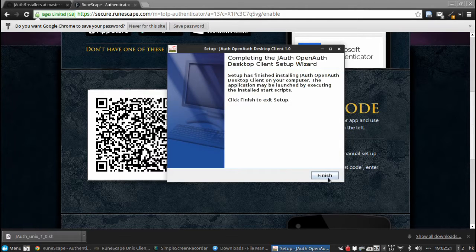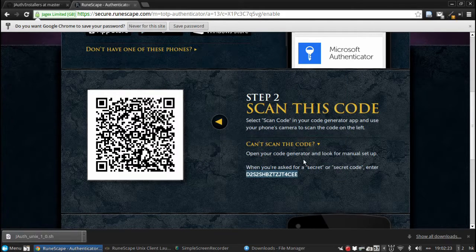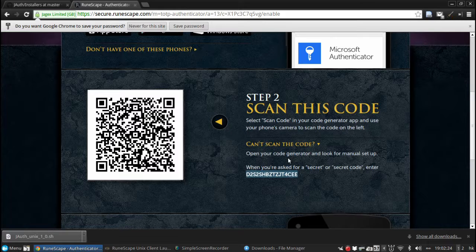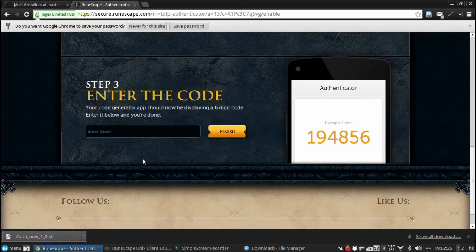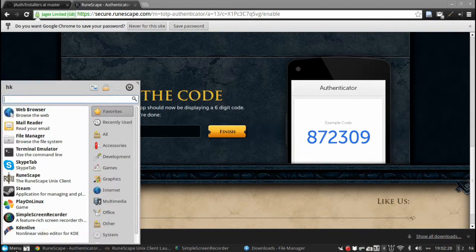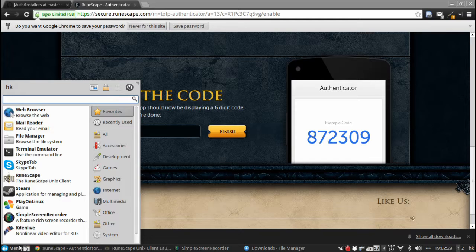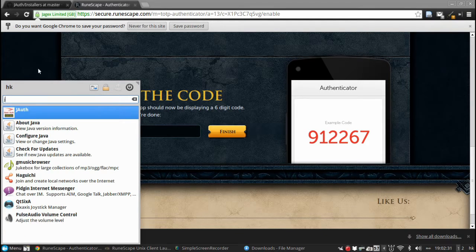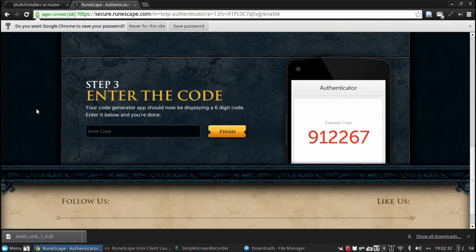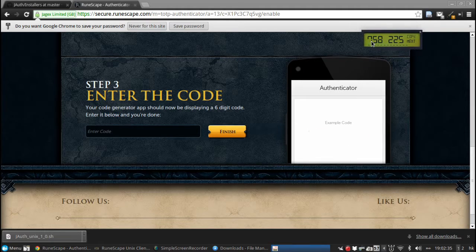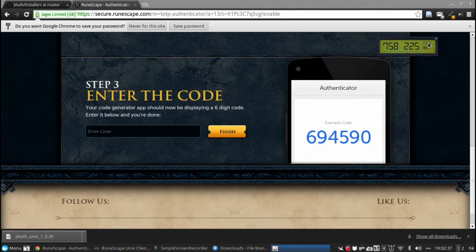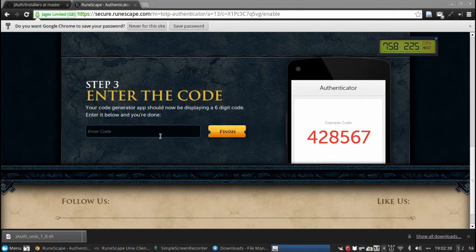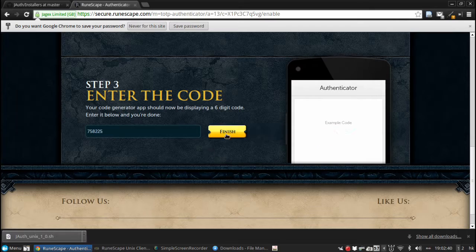Which we will then paste into here. And then we click next and finish. Now when we are done with this, what we will have to do is type in the code here to verify that it's done. So I will just search for Jauth. And it will open on my other screen, of course. And here we have a key that we can copy and then paste in here. And finish.